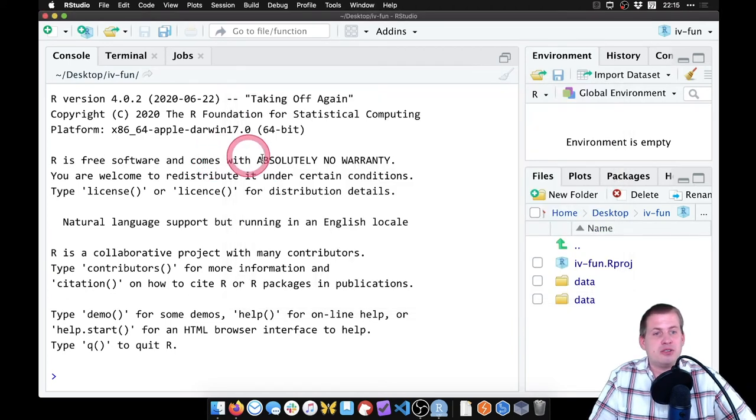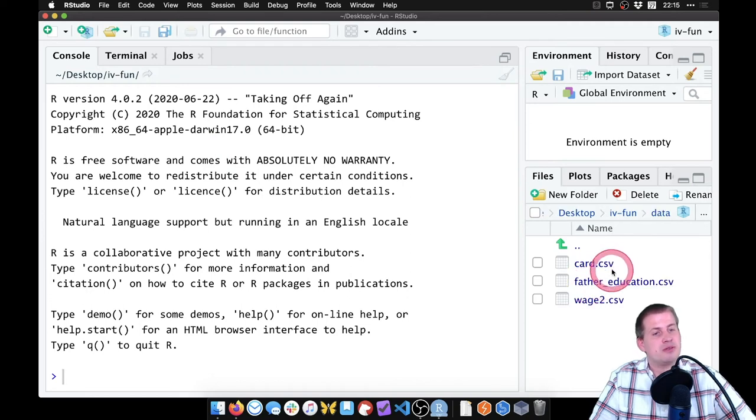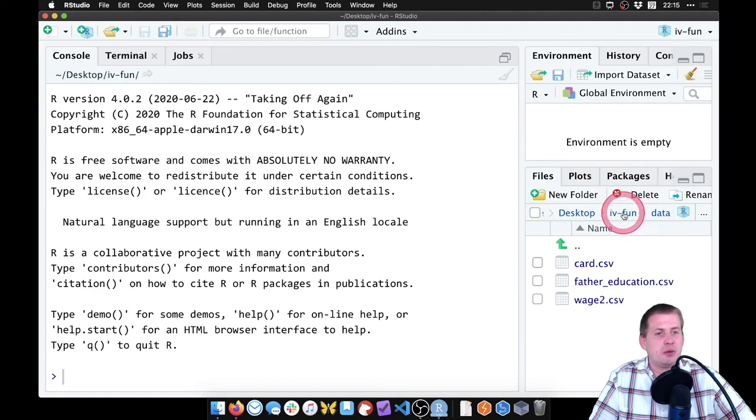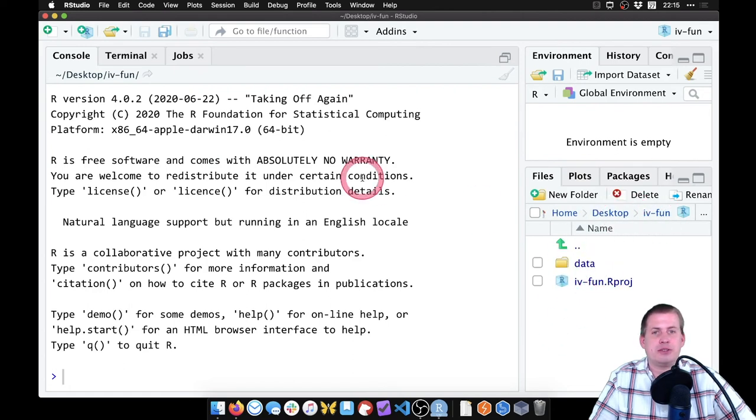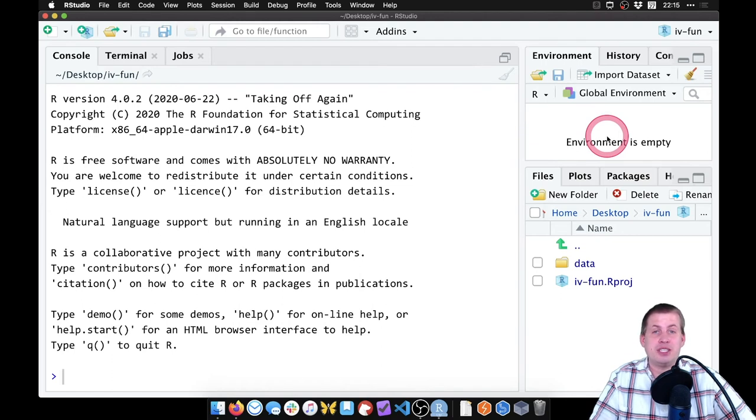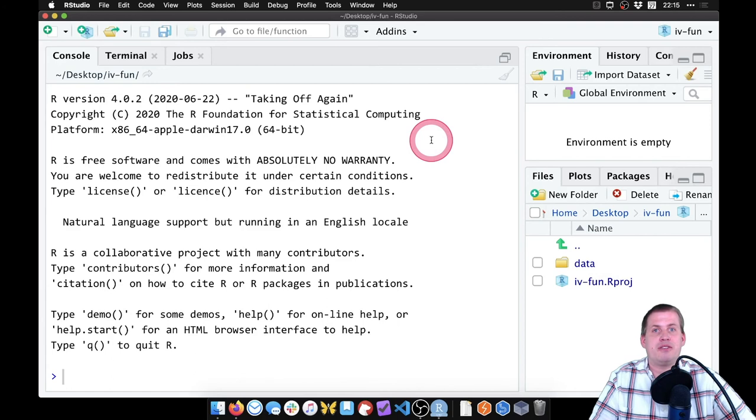So if we come back to RStudio and look in the files panel here, you notice we have a data folder. We can look in it, there's all the CSV files. So if I click back a level, there's our data folder. Nothing's actually in the environment yet because we haven't loaded any data yet. But we have access to them later.